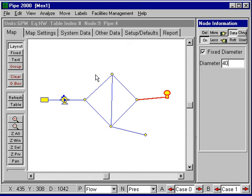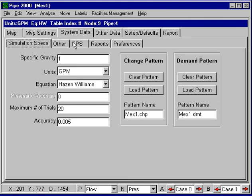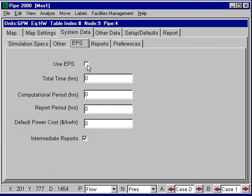I'll have to set up the system data to run the EPS. So I'll go into system data and EPS and set up a 24 hour simulation at one hour increments.